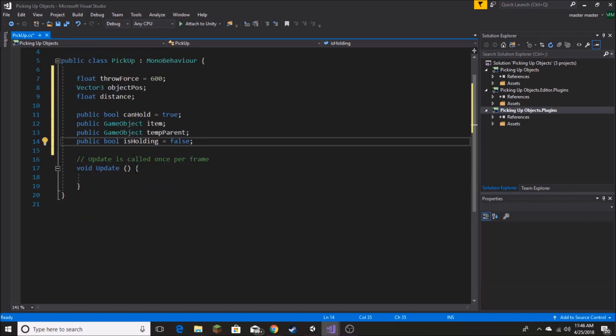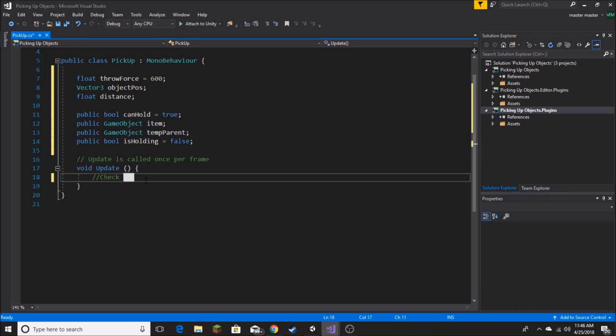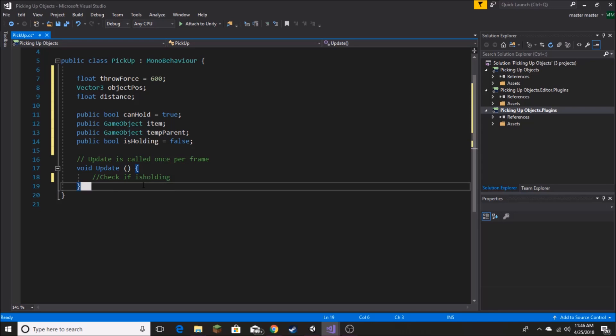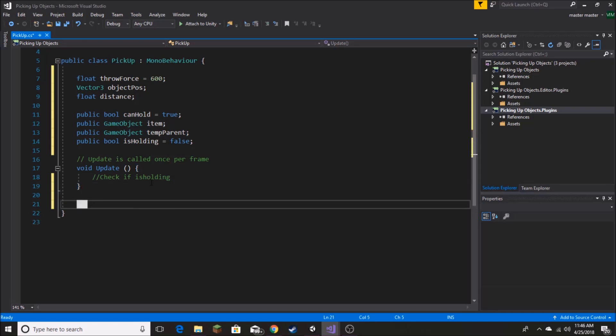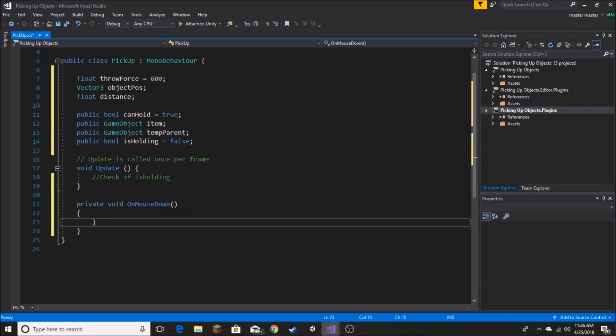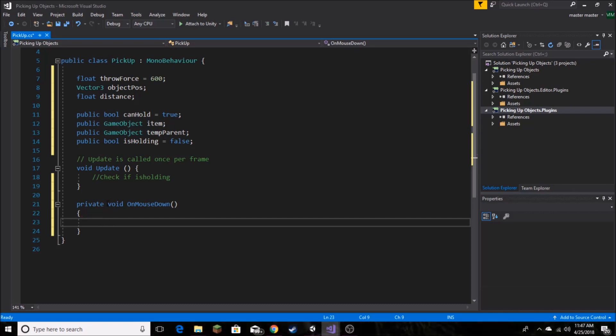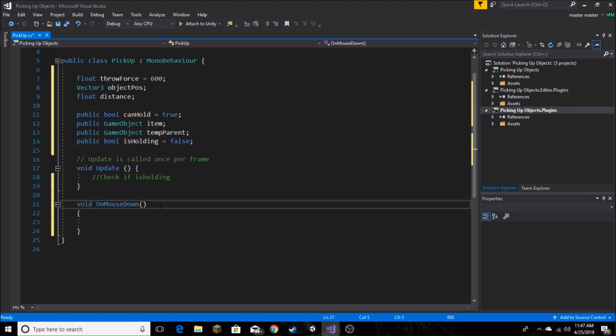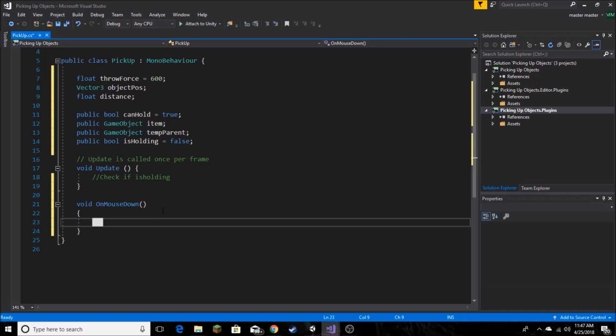Now in our update function, we're going to come back to this. But this is where we want everything to happen. So check if isHolding. We're going to come back to that in just a minute. We want to create a couple new functions. Same as the last video, we're going to be doing void OnMouseDown for our functions. But some people in the comments requested for something along the lines of pressing E to pick up the object. So it's actually very similar, almost exactly the same. But rather than using void OnMouseDown like we're going to use right here, other people might want to use OnMouseOver.